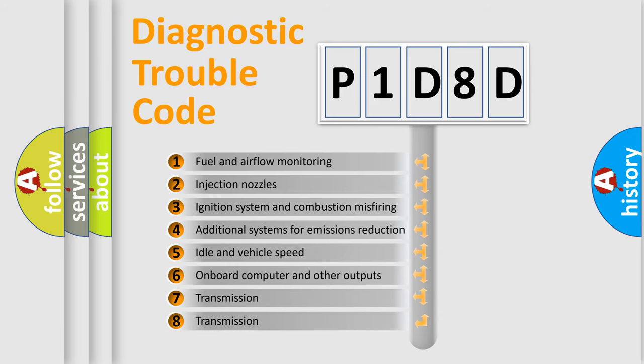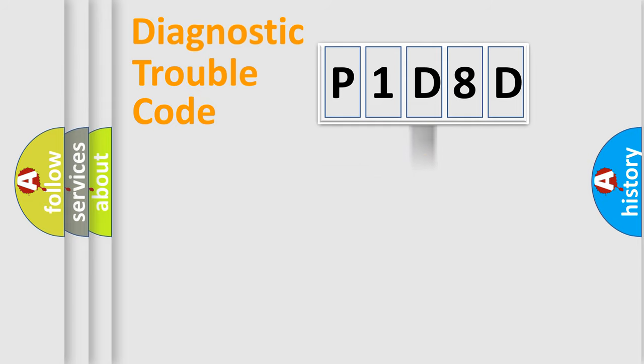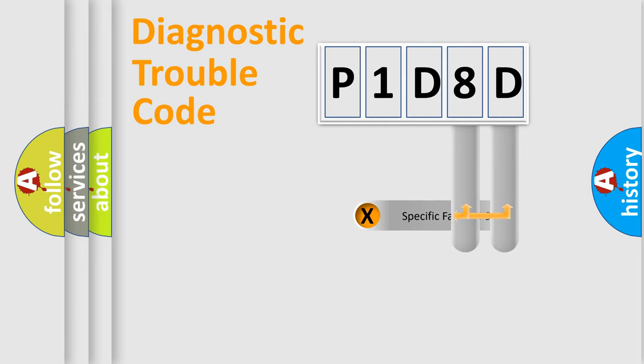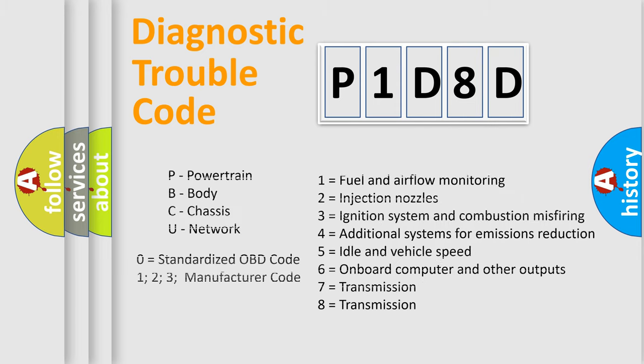The third character specifies a subset of errors. The distribution shown is valid only for the standardized DTC code. Only the last two characters define the specific fault of the group. Let's not forget that such a division is valid only if the second character code is expressed by the number zero.